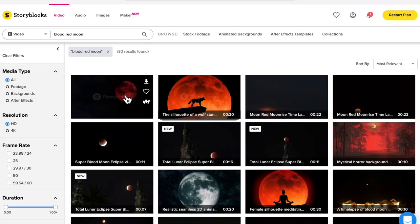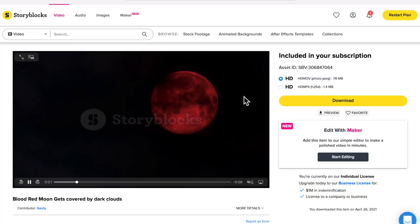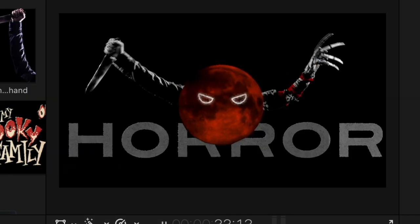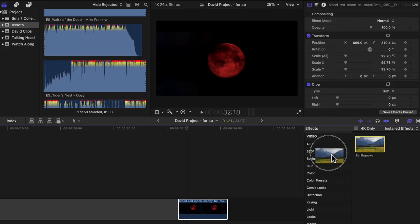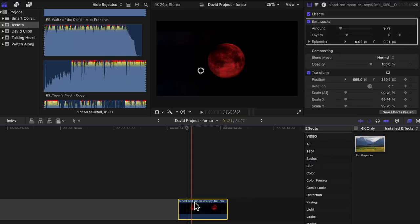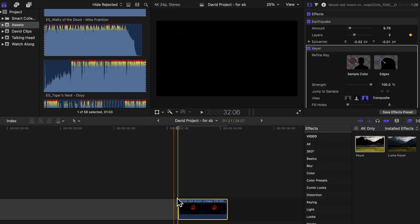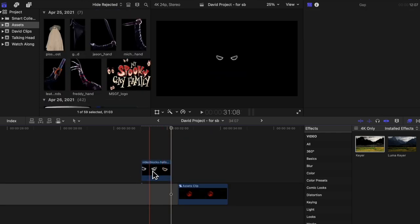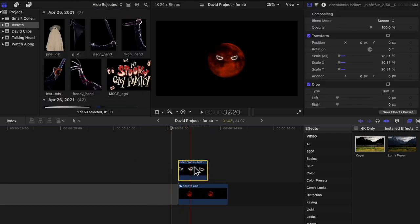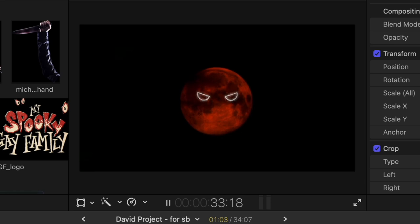I had to create something for the part where he says 'horror movies,' so I found stock footage of a blood red moon on Storyblocks. It looked dark and creepy, so I went with it as the base clip for this entire effect. I was thinking maybe having arms come out of the side and the words 'horror movies' popping out right below it. I added in the earthquake effect to make it shake, and also keyed out the background with the keyer tool so that anything I placed behind it would show up.